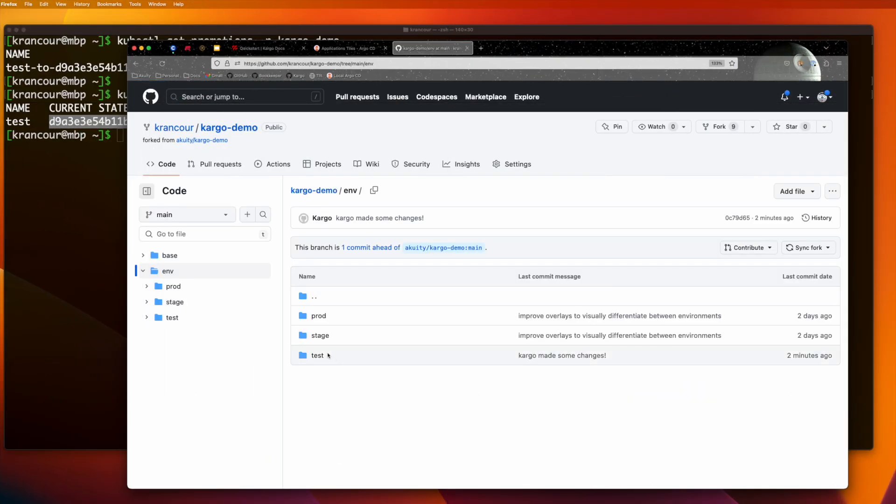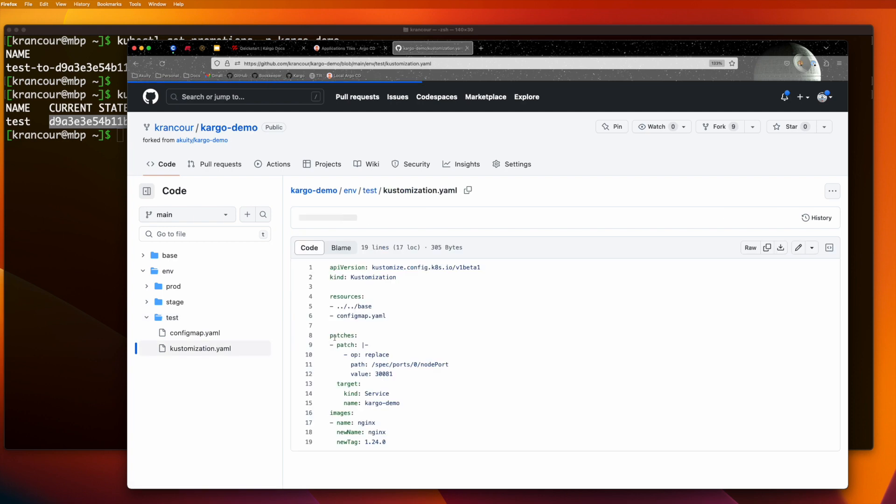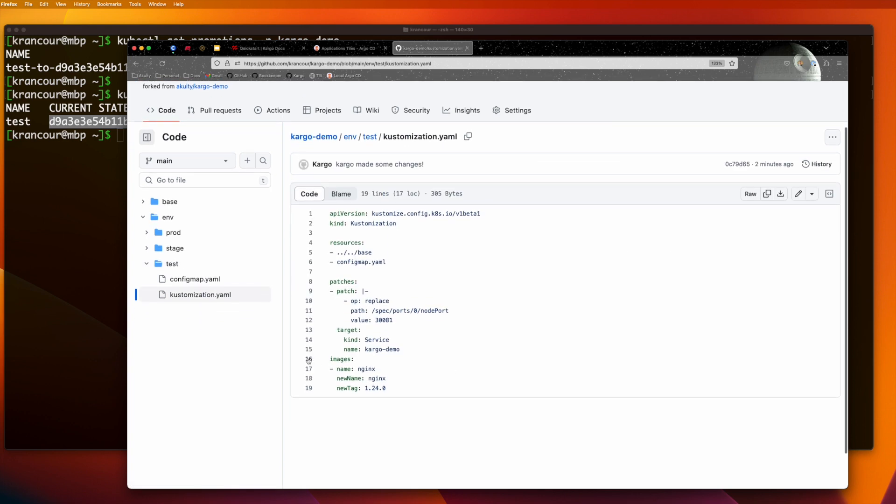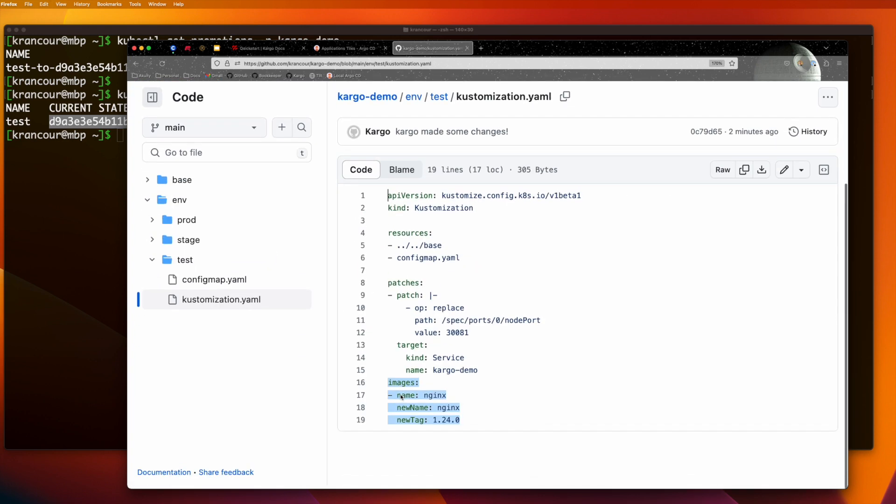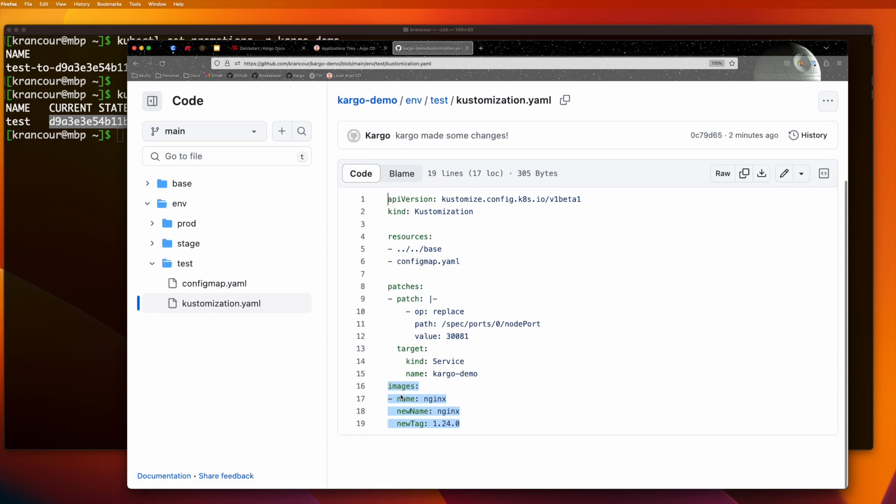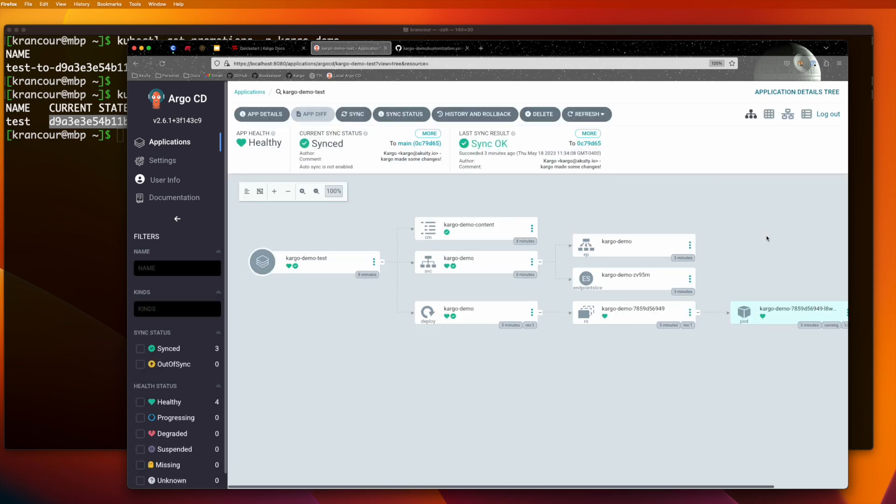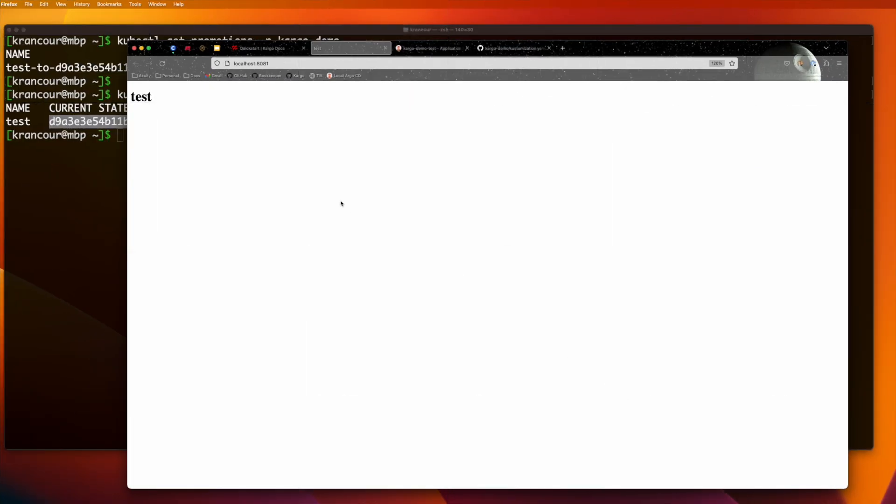We can see that the customization.yaml file in our test overlay has been updated with information about the latest NGINX image. We can now hop back to our Argo CD dashboard to see that the application is now synced and healthy. We can also visit the application directly in our web browser.